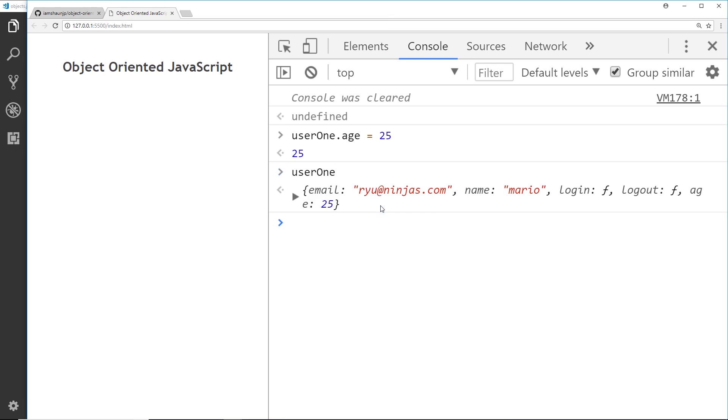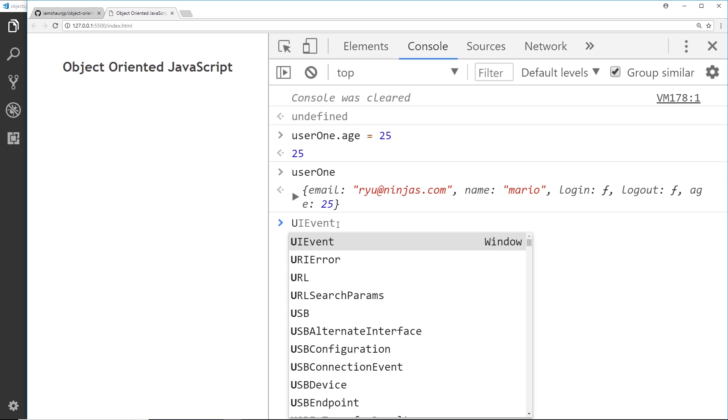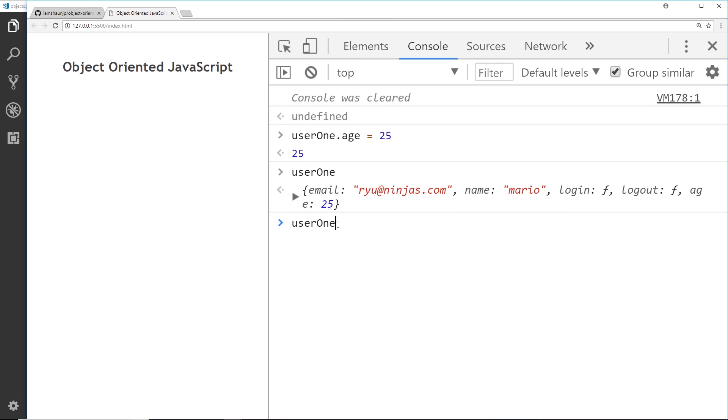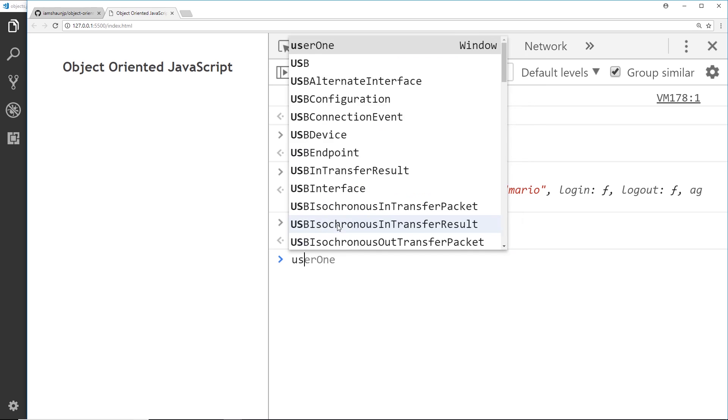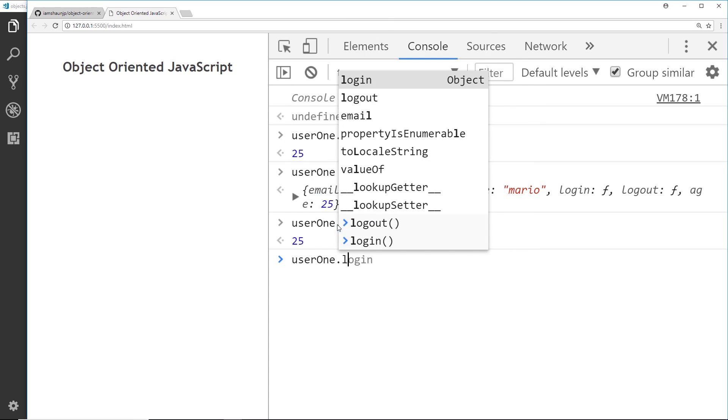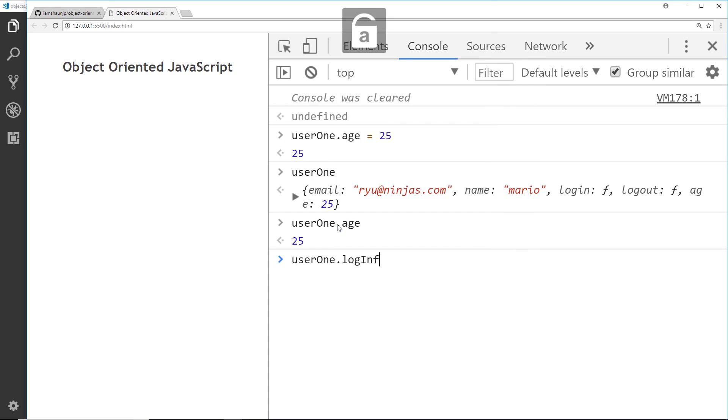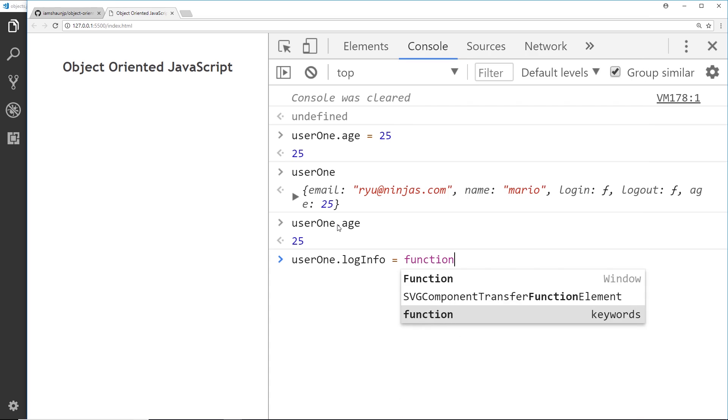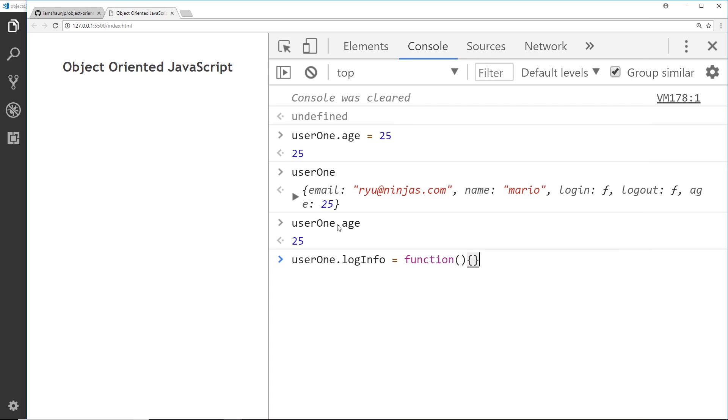So I could easily say user one dot age to grab that age property, and I could do the same thing for methods as well. I could say user one dot log info is equal to some kind of function, and then inside here we could log something to the console. So this is how we add on properties and methods to objects that already exist as well.